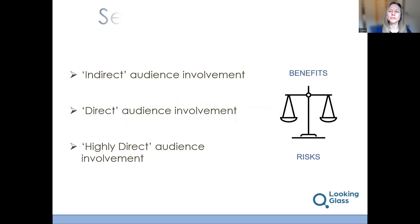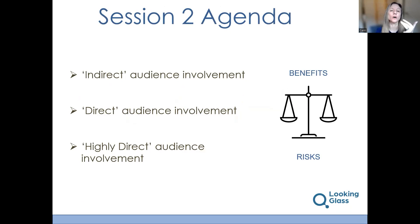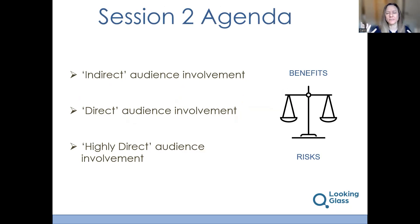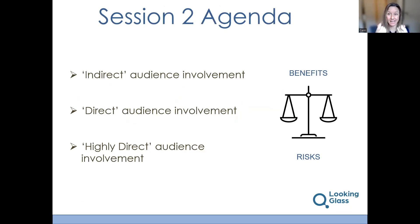That type of content may not be what engages your listener or what they can relate to. So that's why we're exploring the notion of adding more varied styles of content. To do that, we're going to explore three key concepts: what we call indirect audience involvement, direct audience involvement, and highly direct audience involvement. We'll look at the definition, the benefits and risks of each, and then examples for how they work in reality. Let's start with indirect audience involvement.